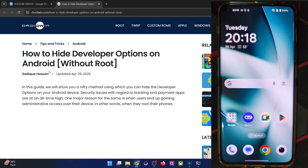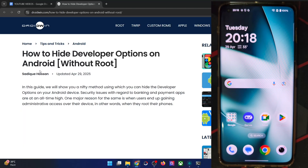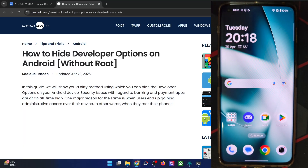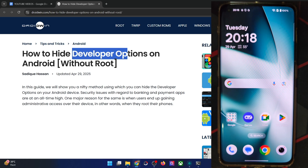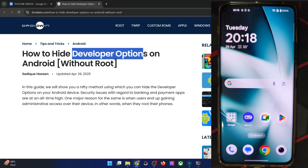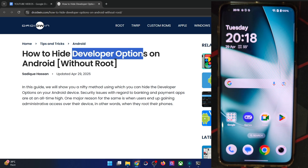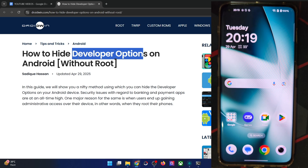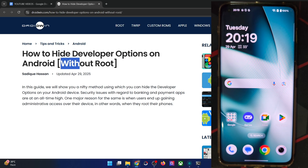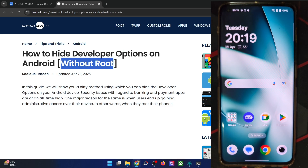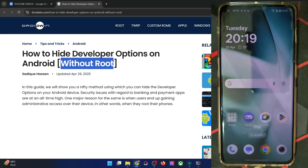Hi guys, this is Satek from Rudwin.com. In this video, we'll show you how to hide the developer options and USB debugging from any app on your Android phone. We are using two approaches: the first one is without root and the second one is using root.